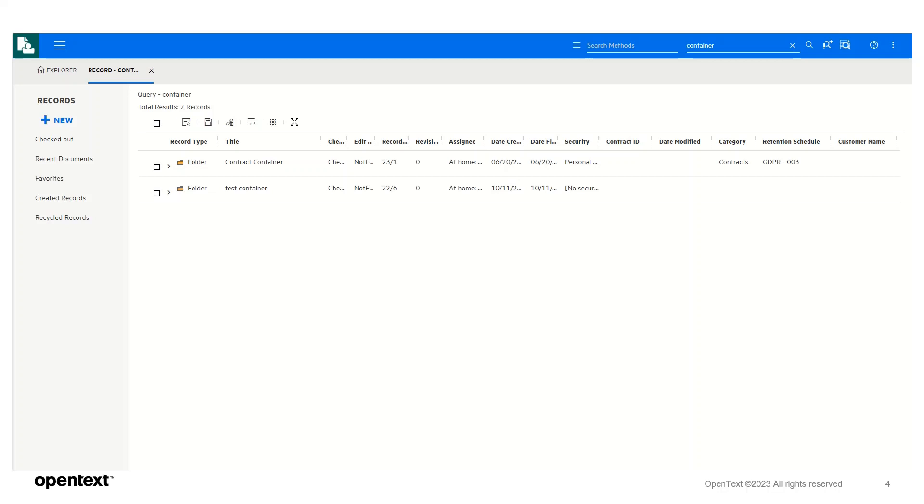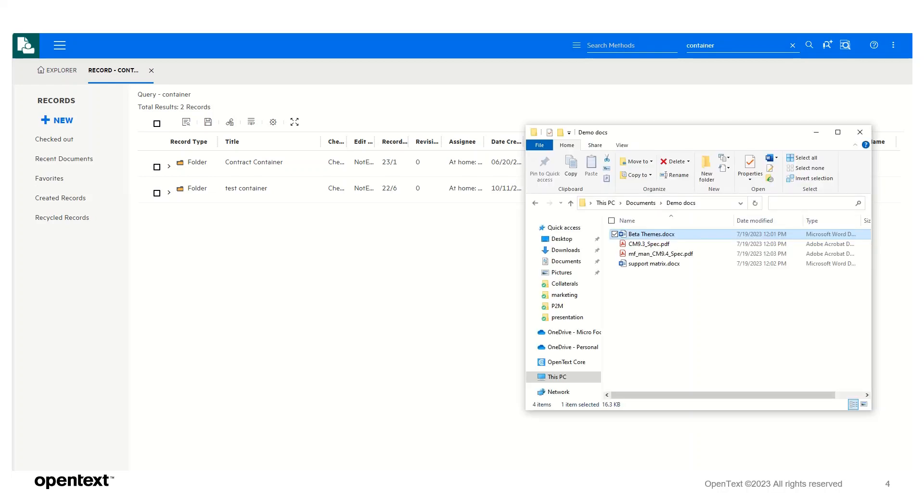In this release, users can now drop documents onto a container or categories. In this case, the container or category information takes precedence over the check-in style metadata. Let's drag an actual document to validate this.